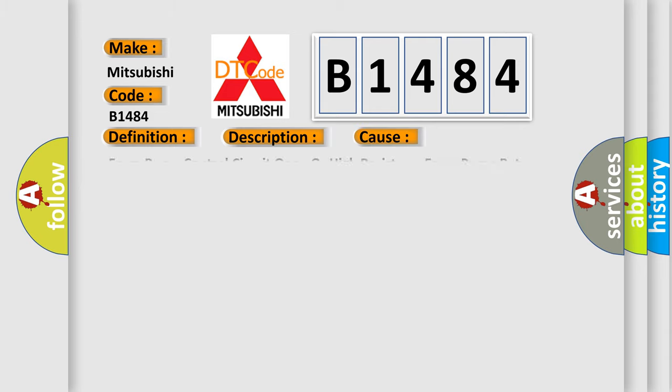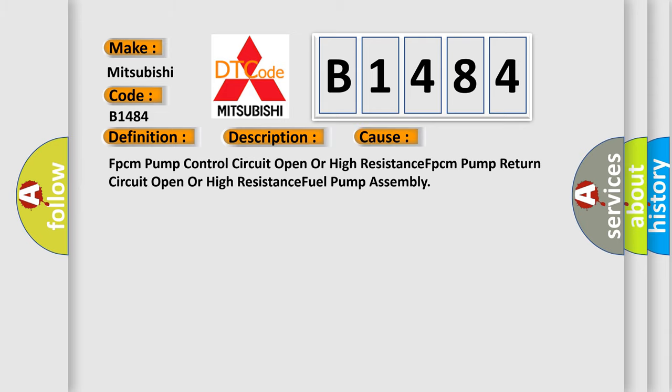This diagnostic error occurs most often in these cases: FPCM pump control circuit open or high resistance, FPCM pump return circuit open or high resistance, or fuel pump assembly.